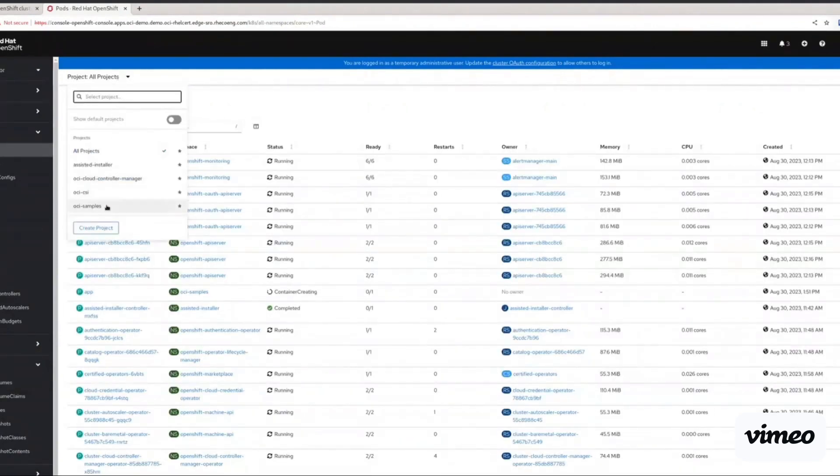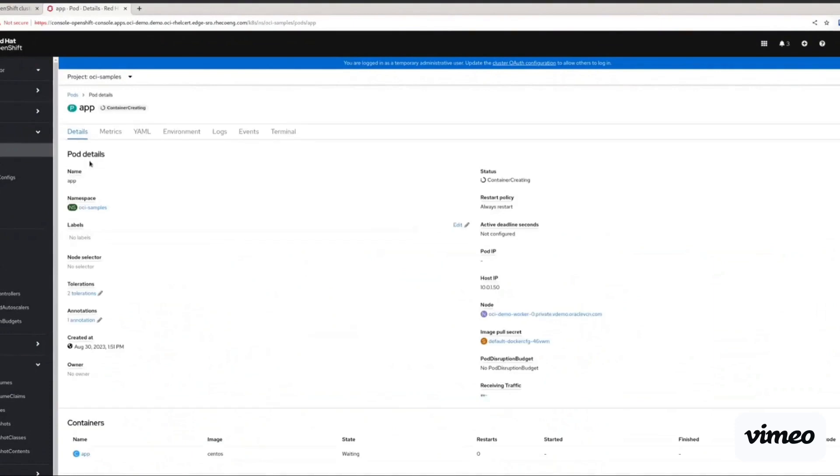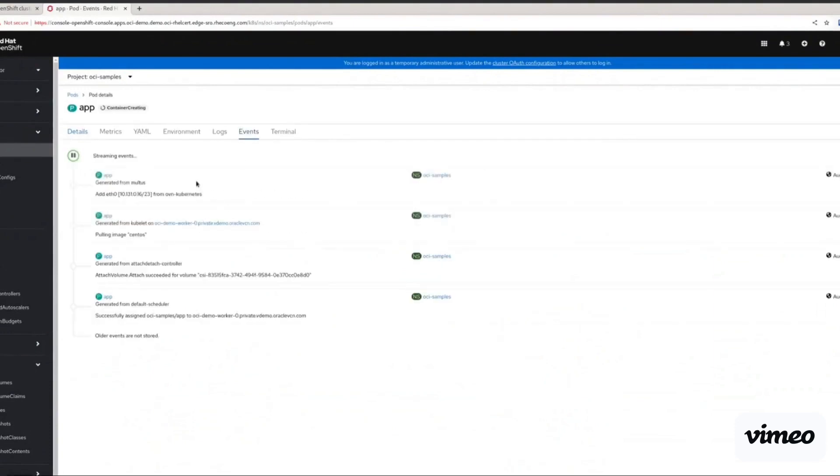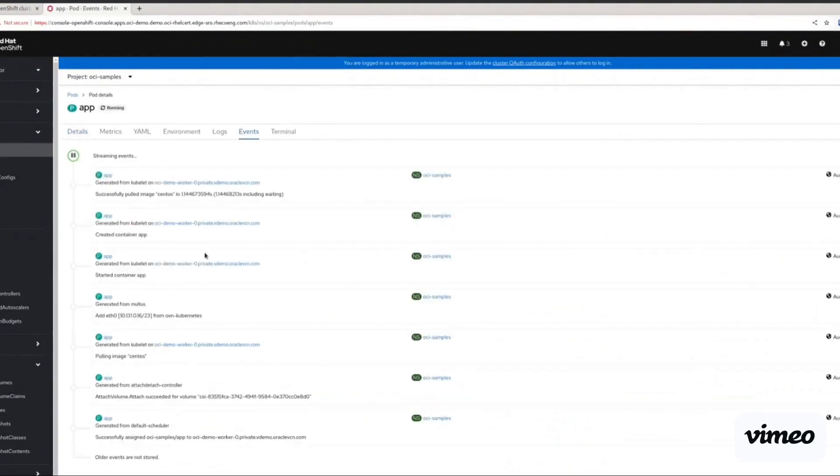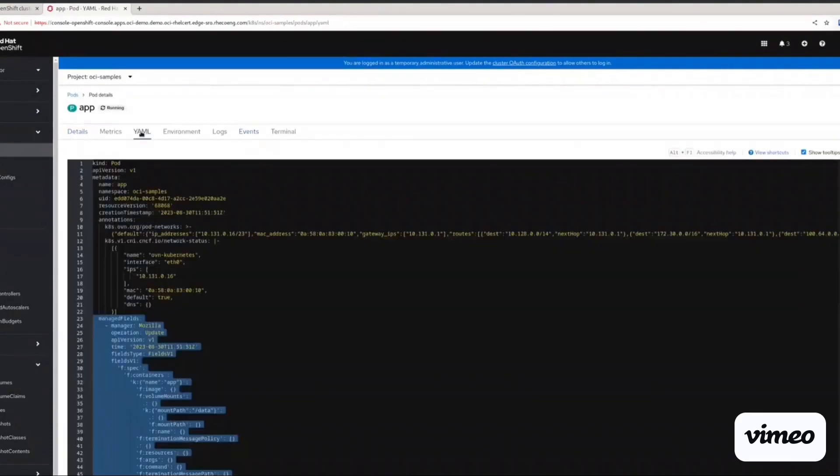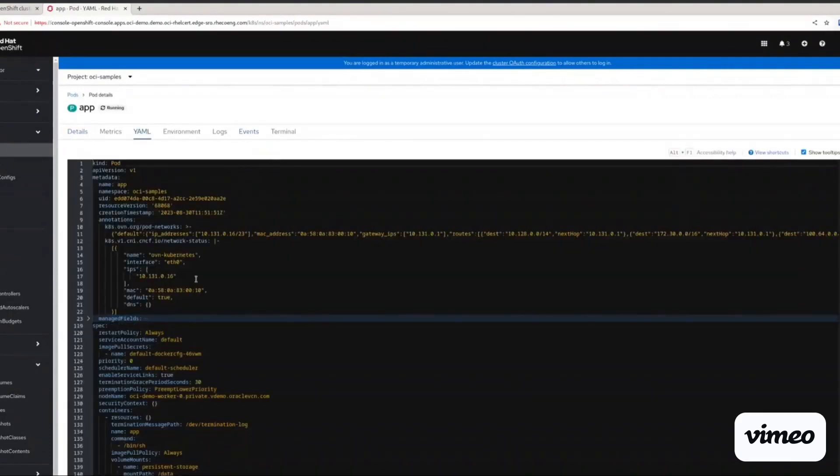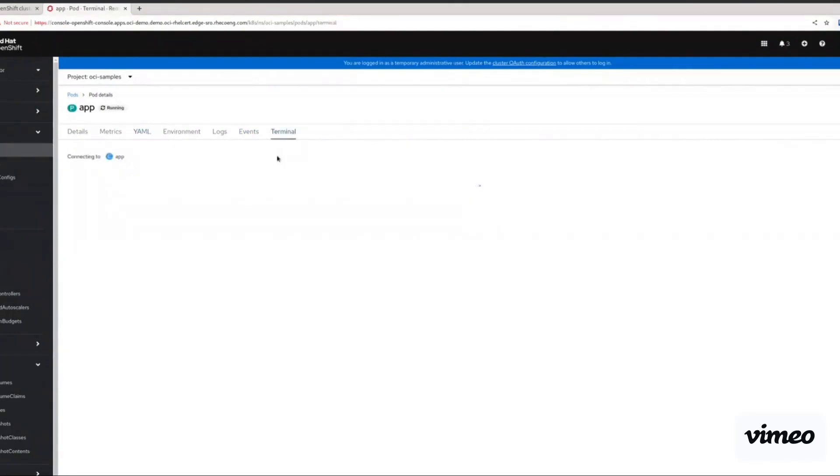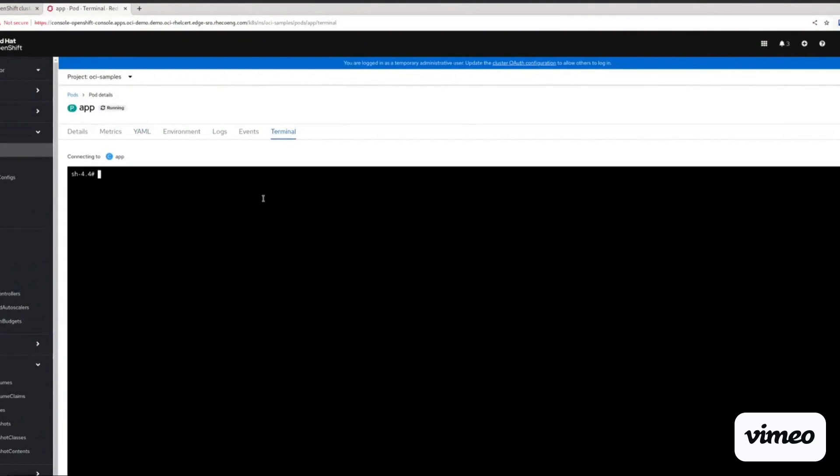Finally, the OCI samples namespace is used to validate a sample application deployment in OpenShift that is consuming the persistent storage coming from Oracle Cloud Infrastructure via their CSI.